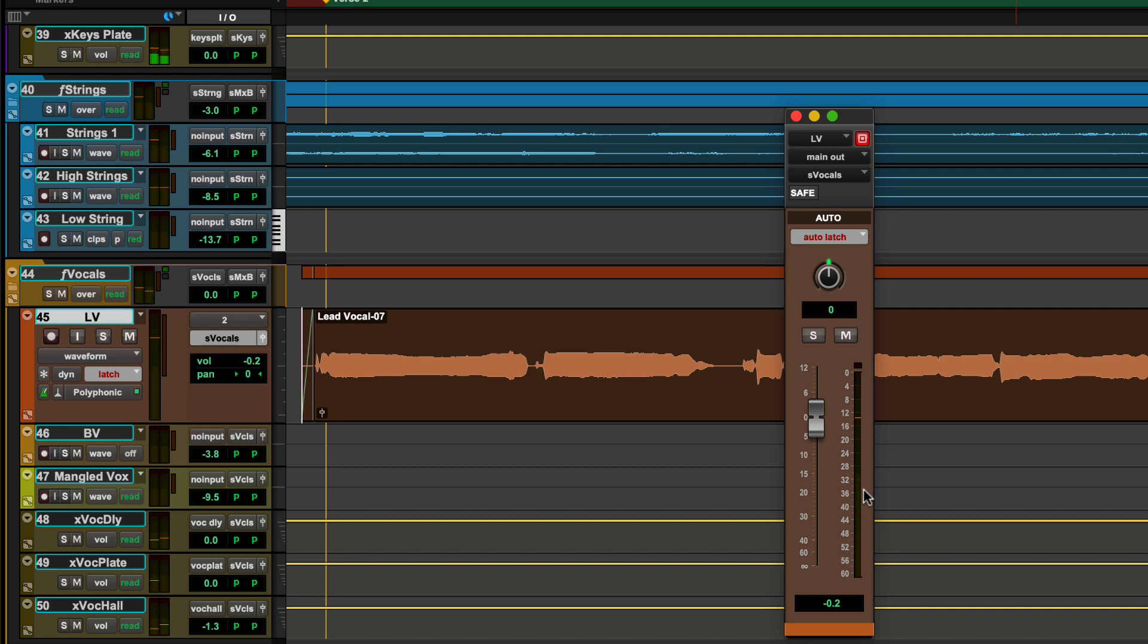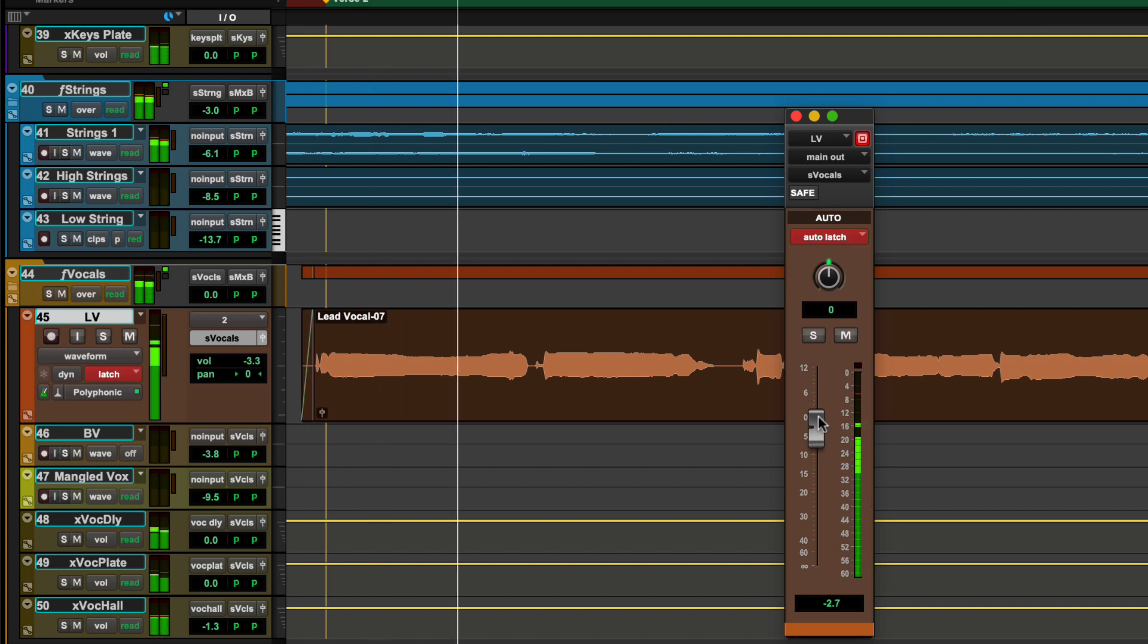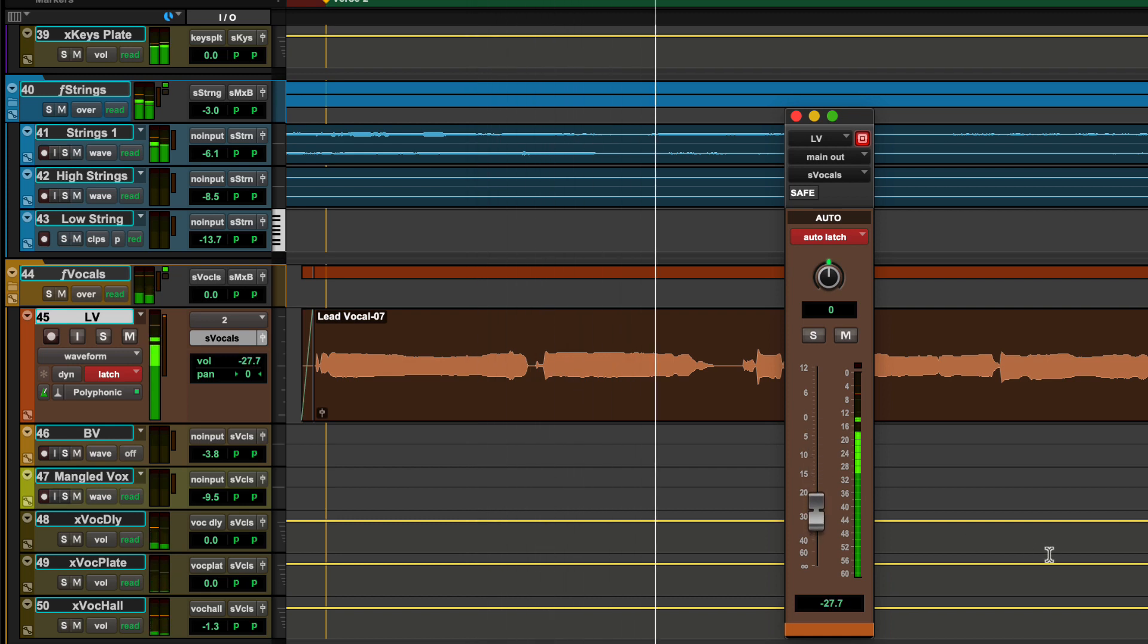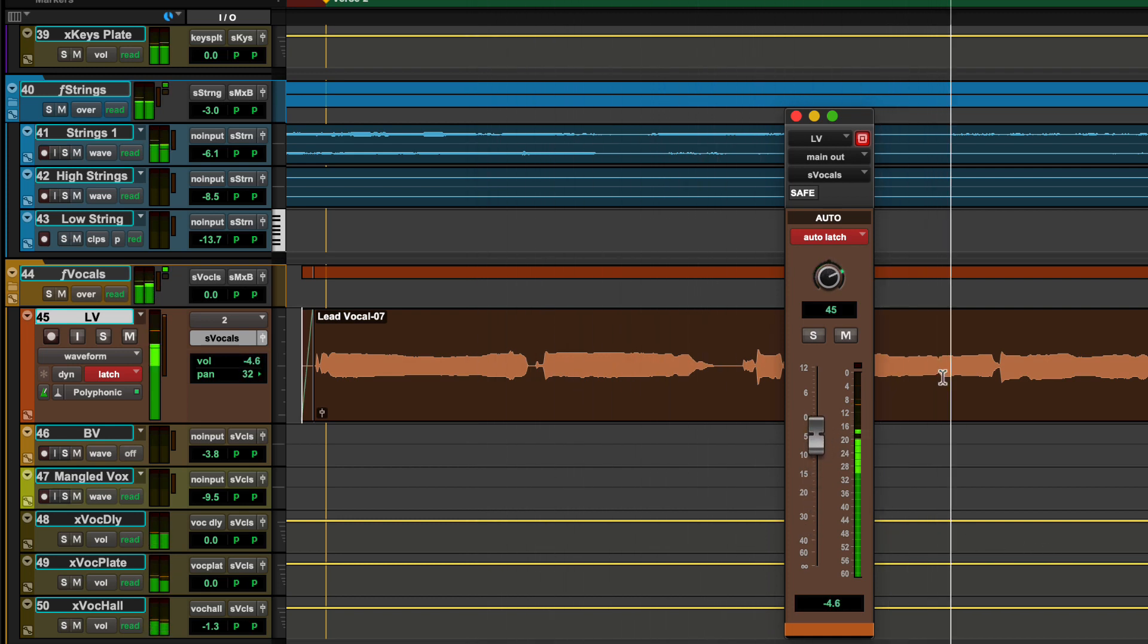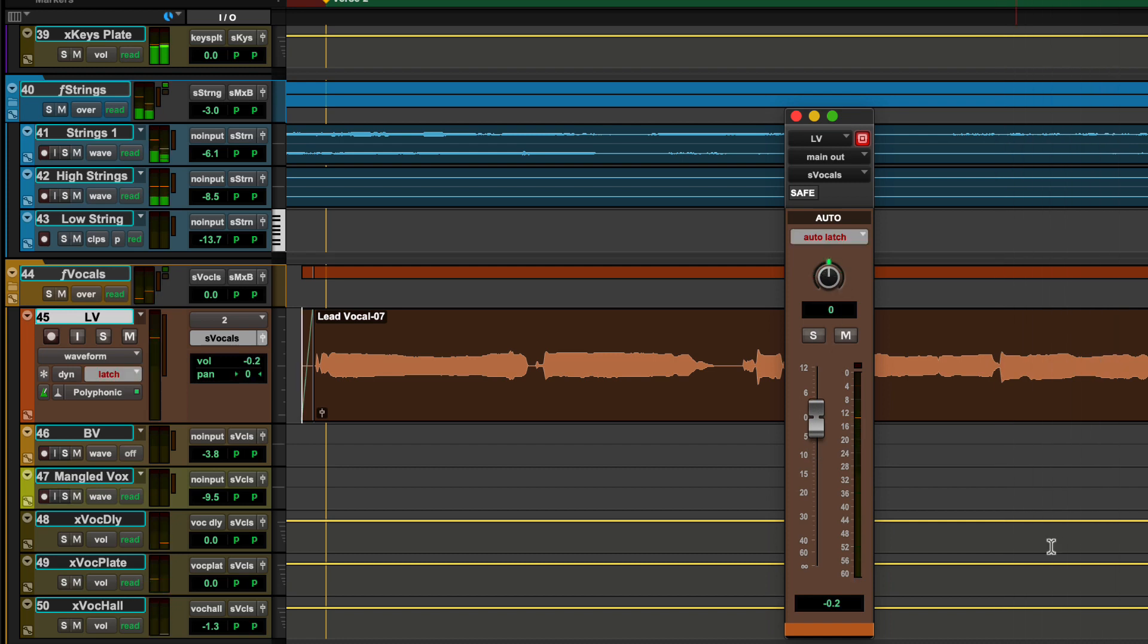While in latch mode, automation is written just for the parameters being adjusted. When the fader or encoder is released, automation writing continues at the same value until the transport is stopped.